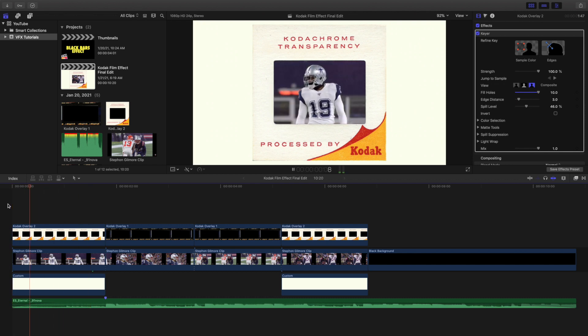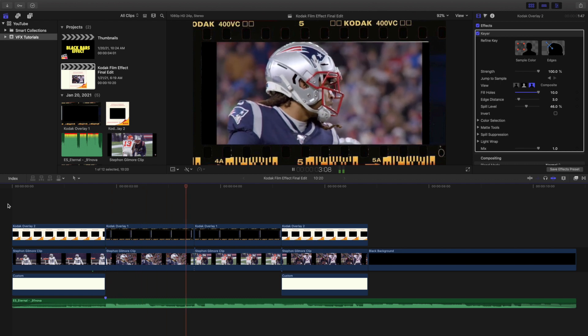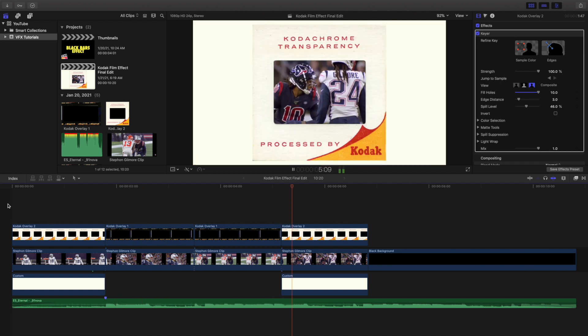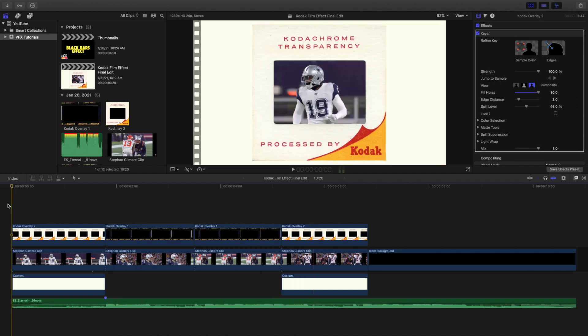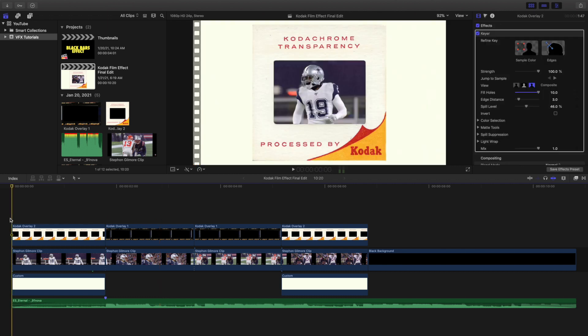You can see this is what the final edit looks like with this Kodak film effect. Now don't worry - these two frames are going to be linked in the description below so you can go ahead and download them. They're not plugins and they don't cost any money, they're just images you're going to have to download.